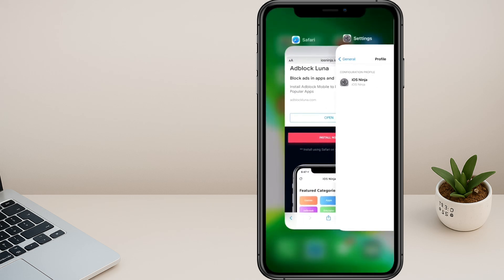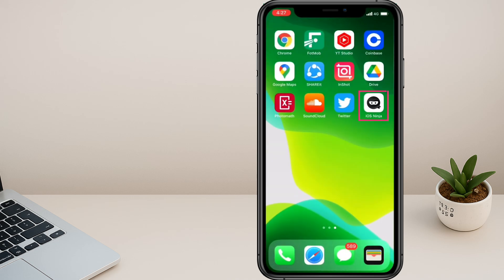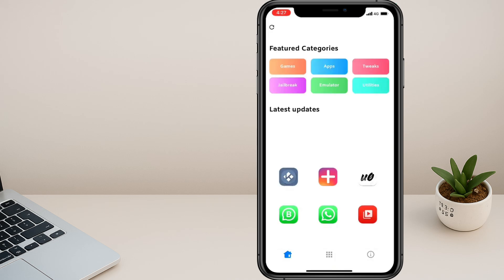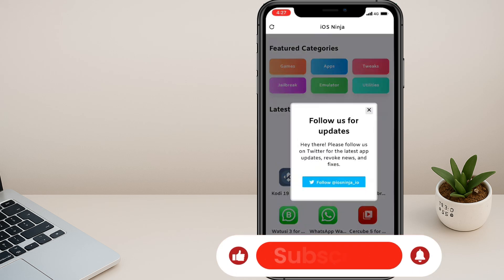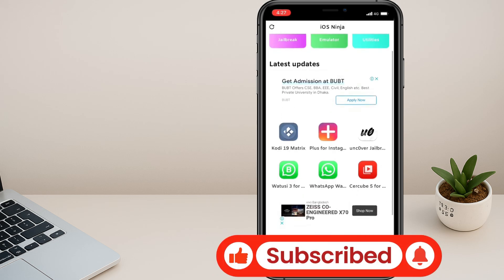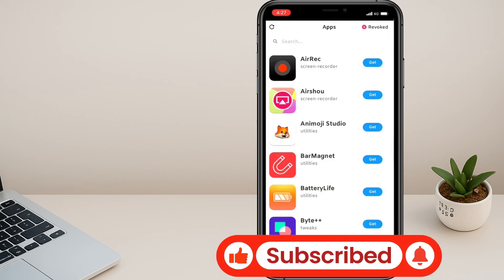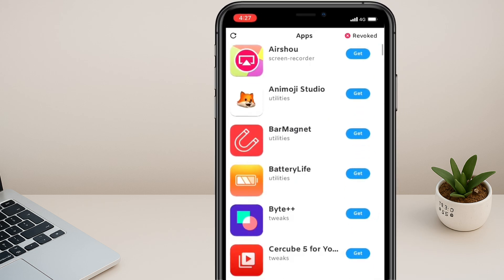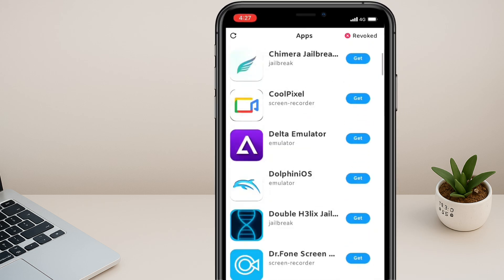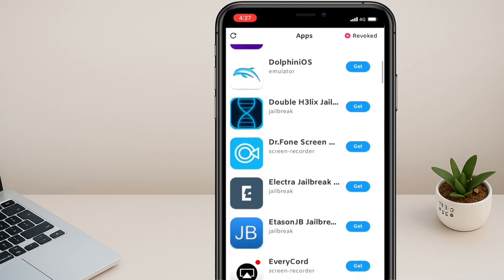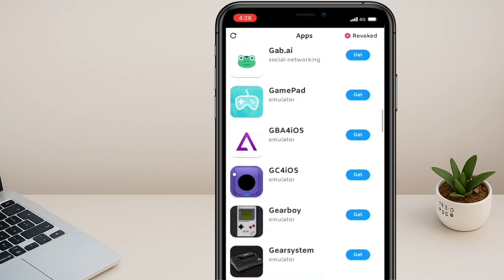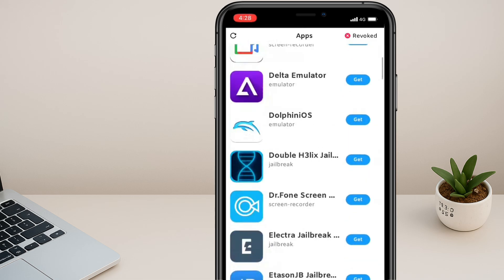Now go back to the main screen and open the installed Ninja app. Scroll down. Here, you'll see a list of all APK Android apps. Just pick one and tap the Get button to install any Android app on your iPhone. And that's it.